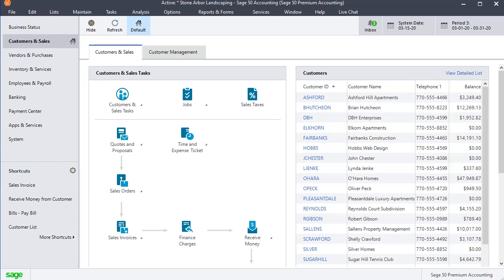In this video, I'm going to show you how easy Sage 50 makes it to identify your most profitable customers. The exact steps that you take will vary slightly depending on which version of Sage 50 you're using, whether it's Pro, Premium, or Quantum. I'm going to show you all three methods, and we're going to start in Sage 50 Premium.